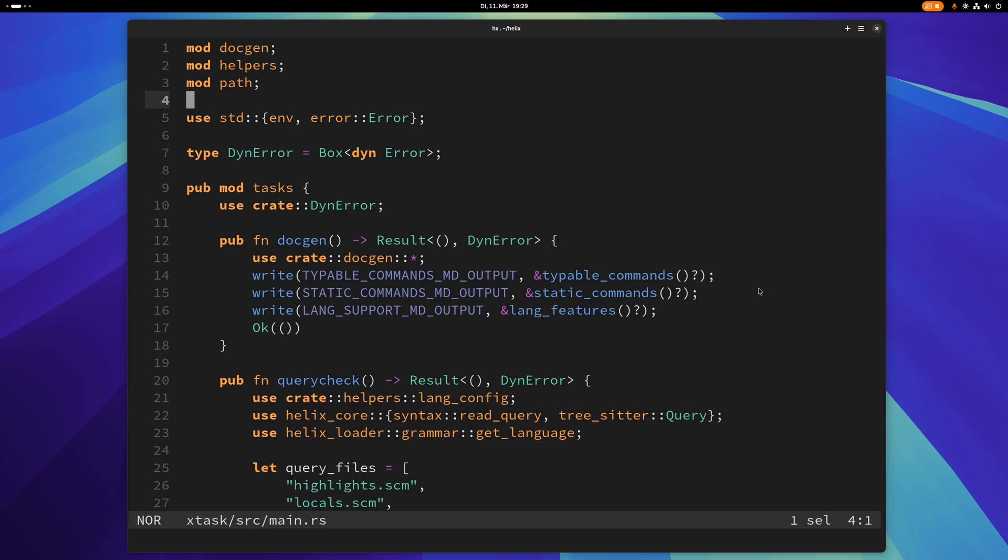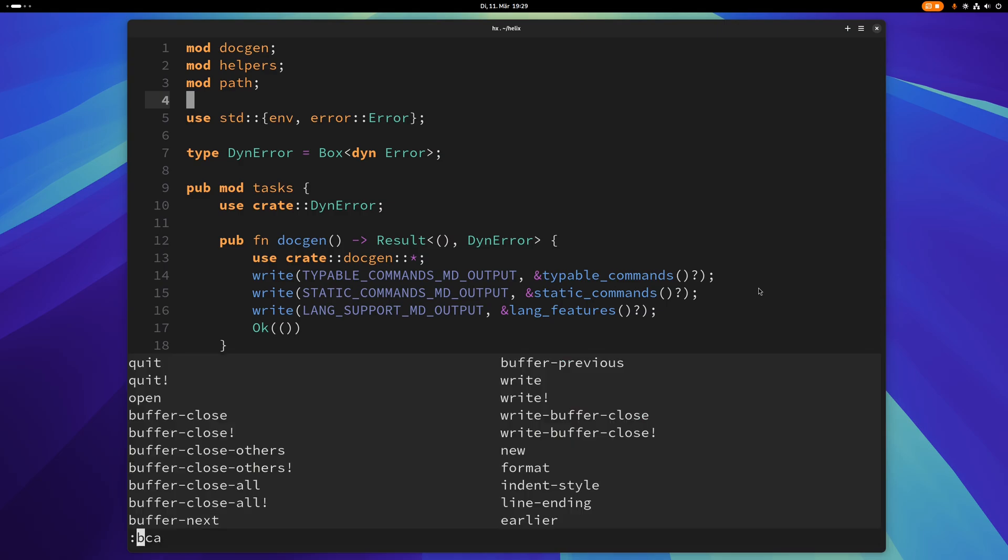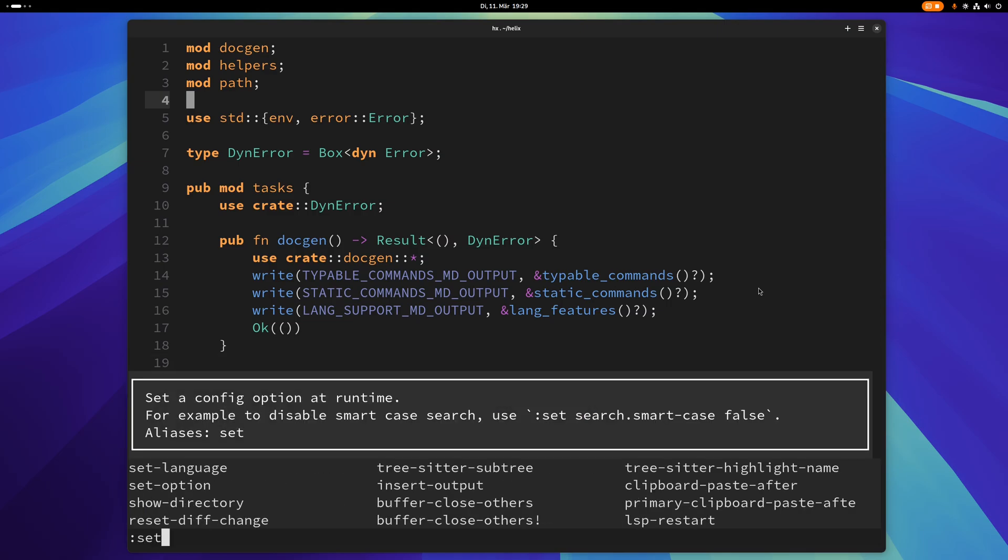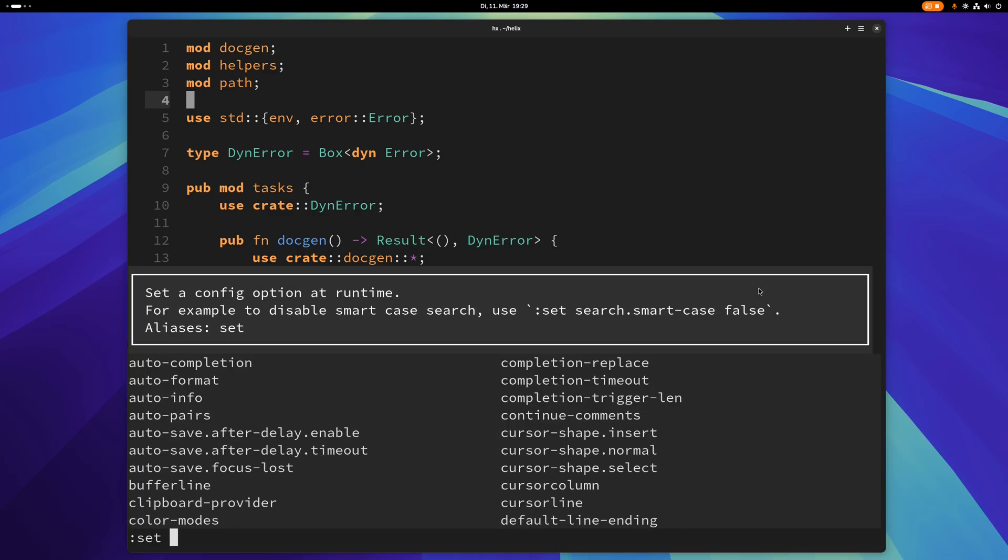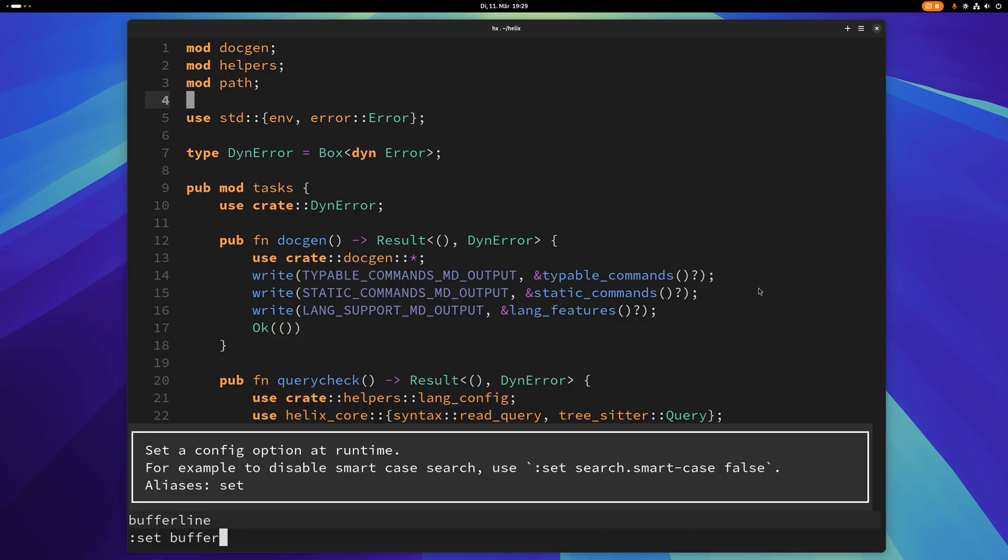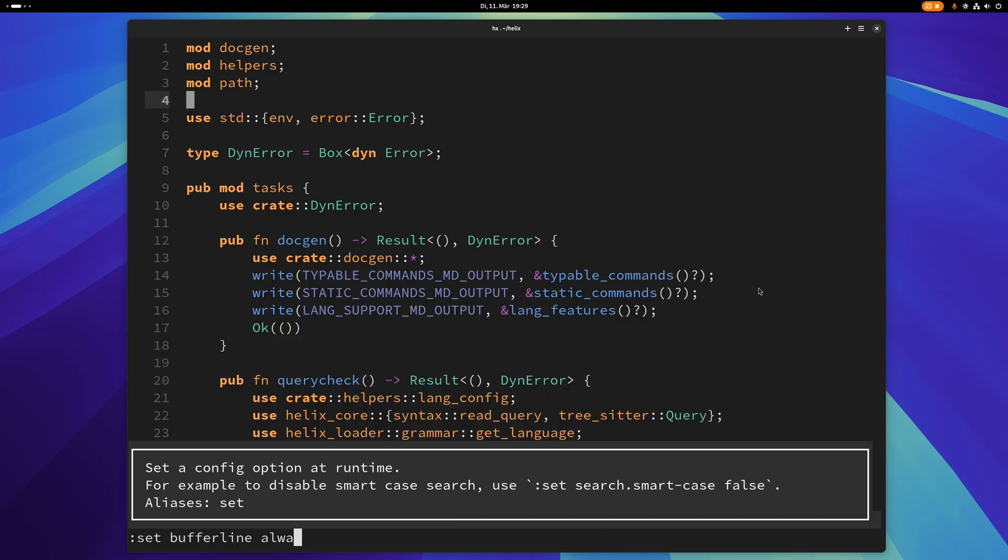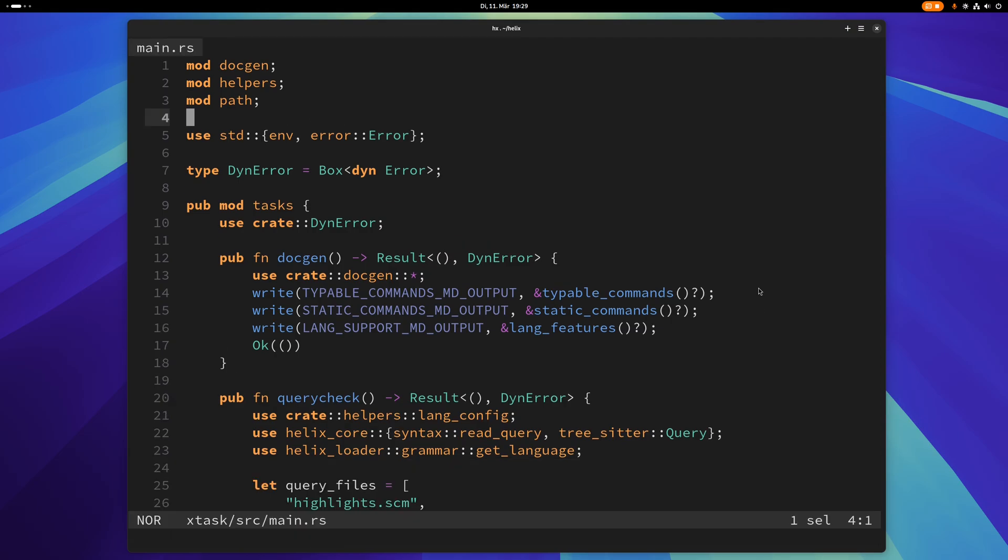What's really useful when working with different buffers is having a buffer line and you can enable that by typing colon set space bufferline always and that enables the buffer line at the top there.